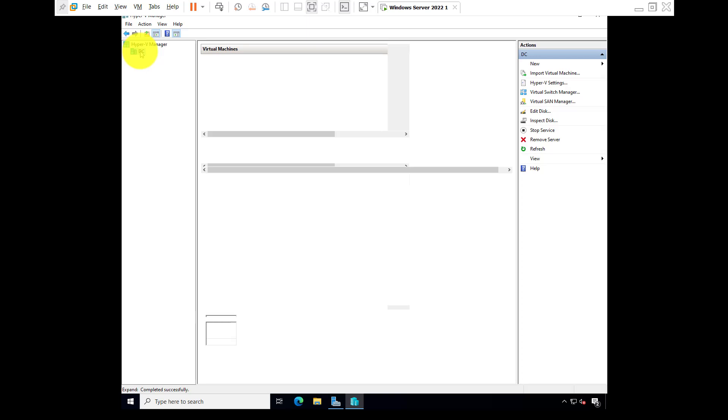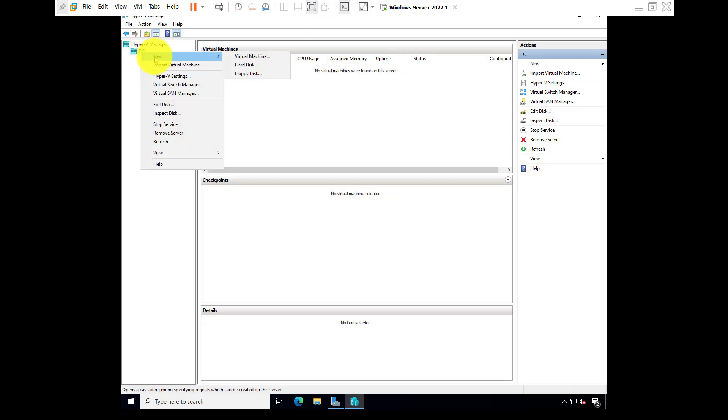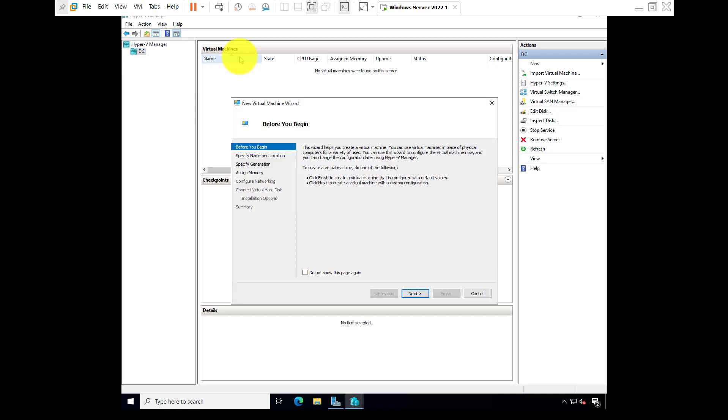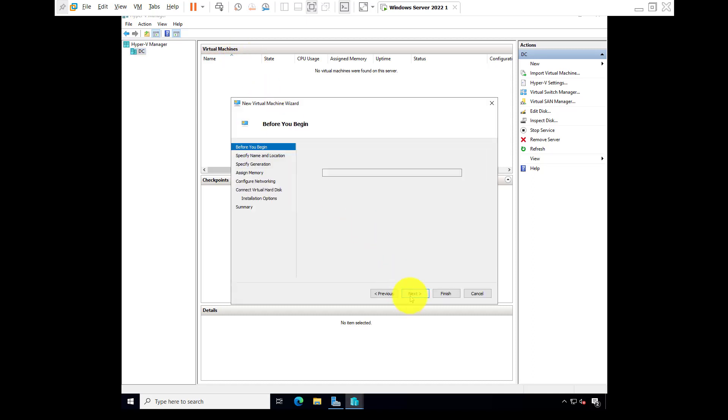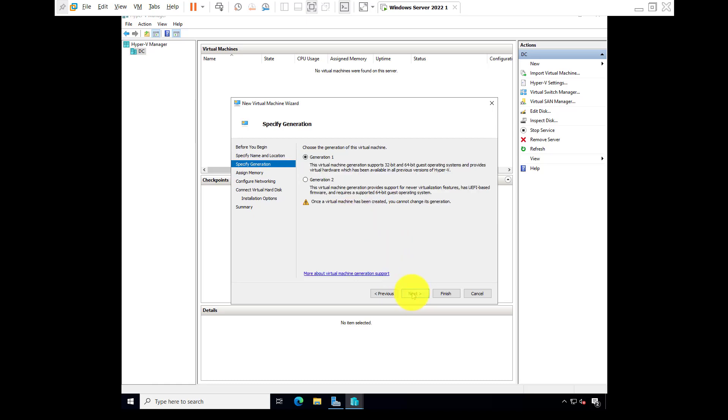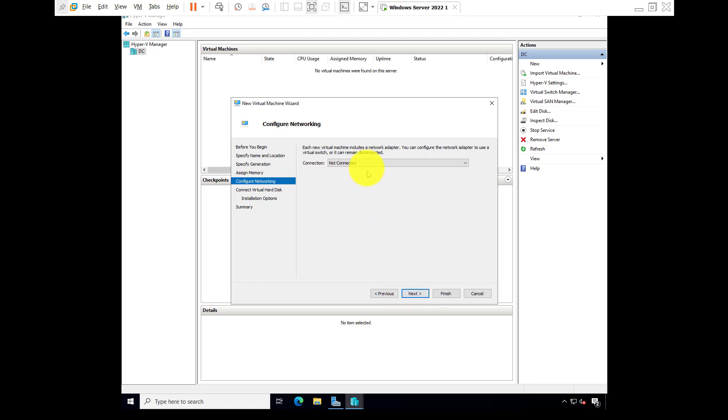DC, right click, new virtual machine. Click on next, new virtual machine. Next, generation one, next. Startup memory by default one GB, next. Select the ethernet.